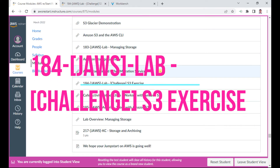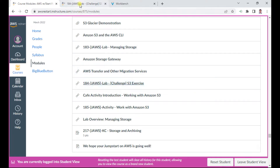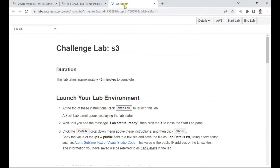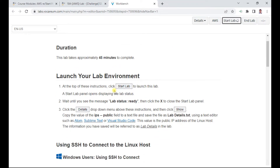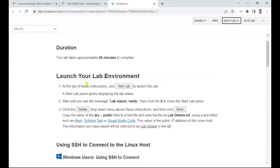Hello, in this Lab 184 of AWS Restart, I will be demonstrating this challenge lab on S3. I just launched the workbench, started the lab, and will now explore the objectives of this particular lab.